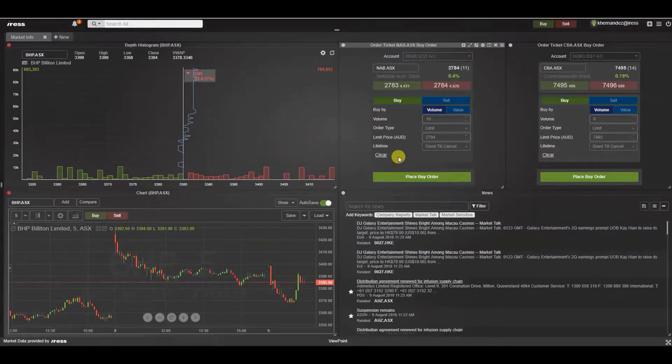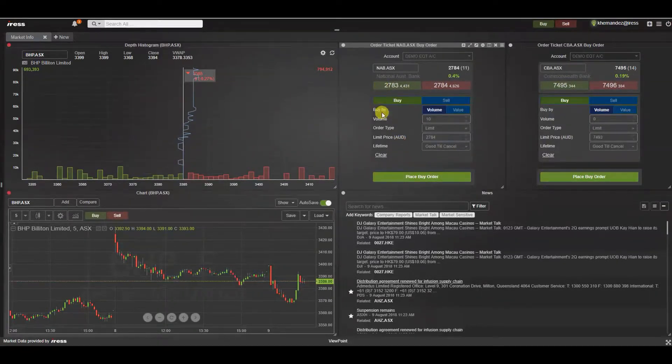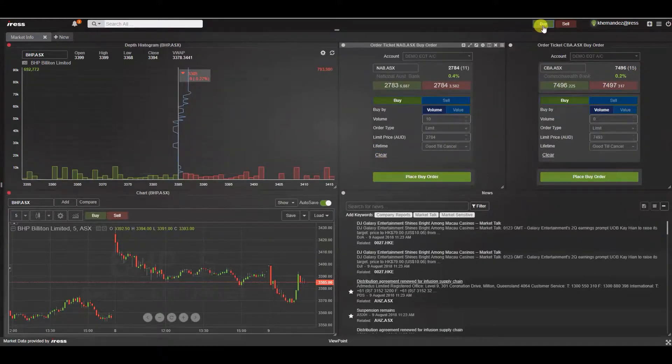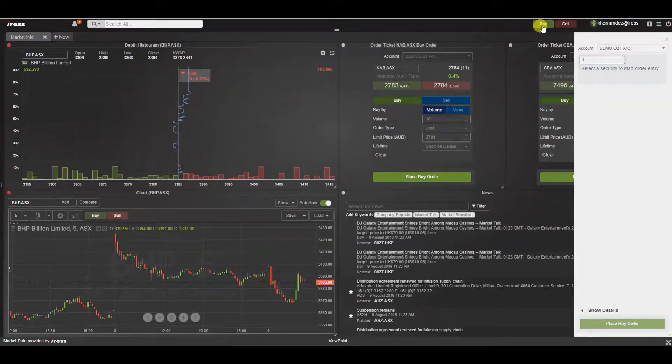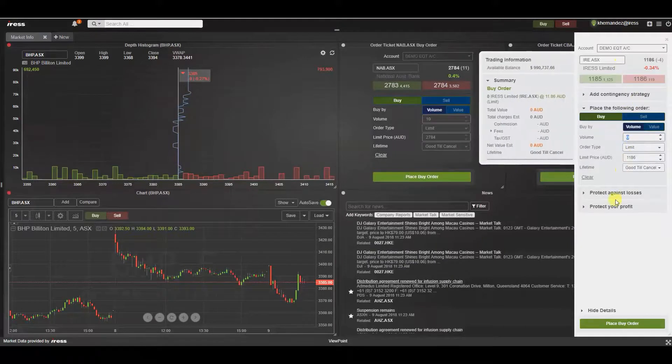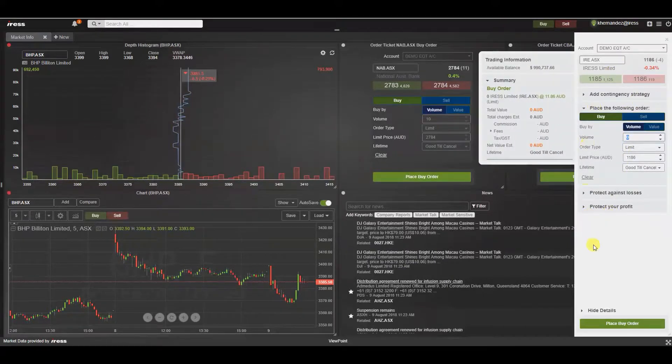As you can see the format of this order entry ticket is more concise in nature as opposed to the Curtin experience that has more added order attributes.